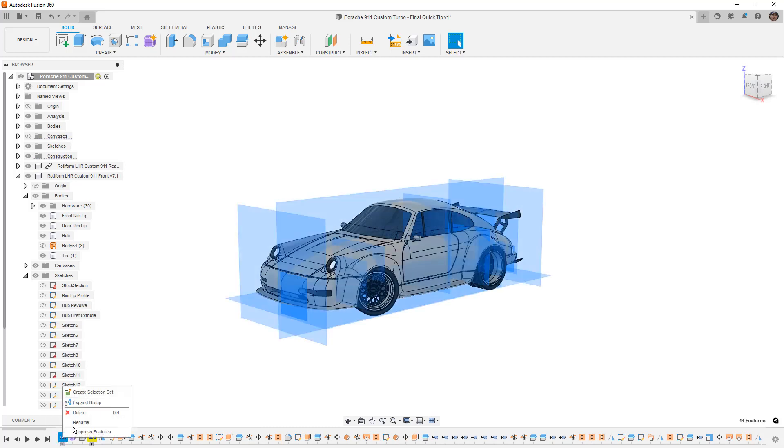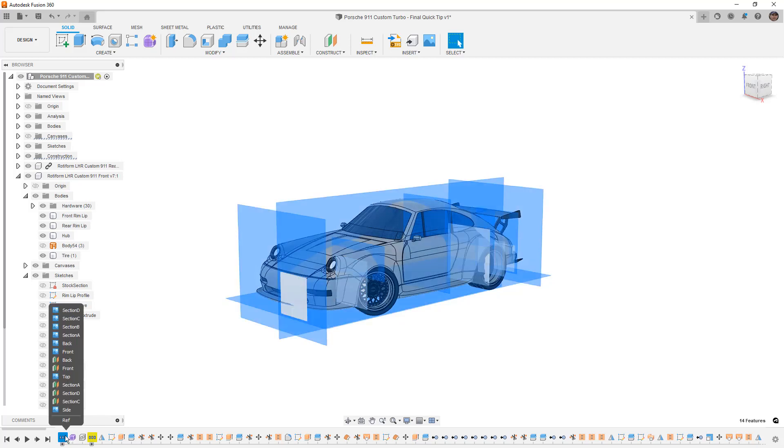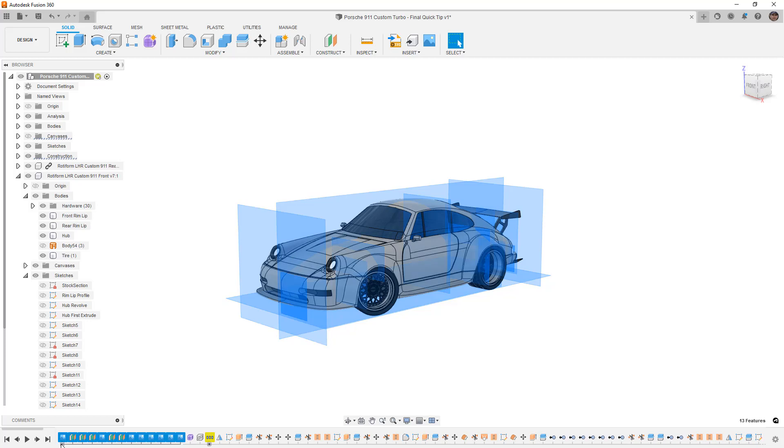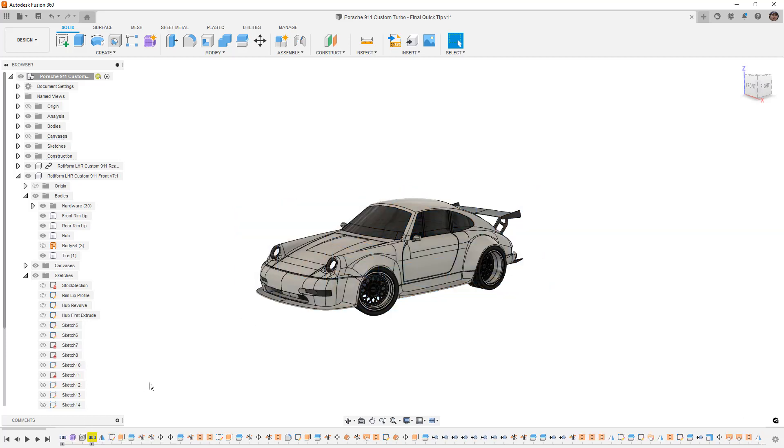Once you have a group you can right click and you can rename it. In this case I'm going to call it REF for reference and then it can just stay minimized. You can always hover over it to see what's inside of it or you can expand it as needed, but that will allow you to clean up the timeline and organize your designs.